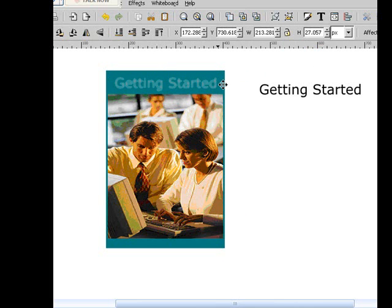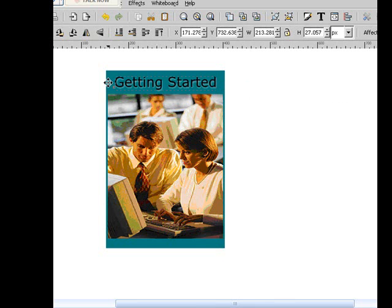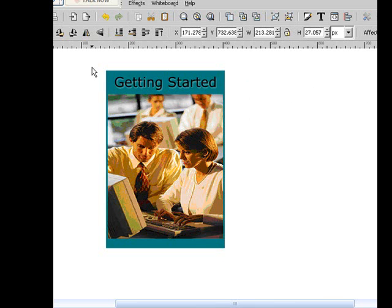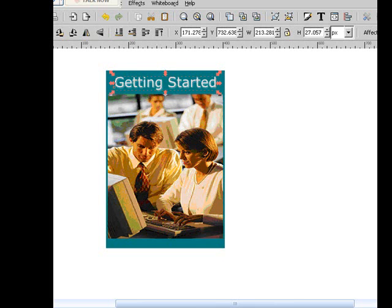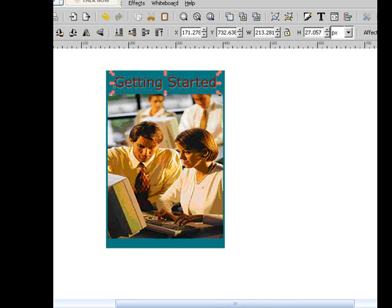And then we'll take this. Highlight this. And bring it back over. And just kind of offset it a little bit. And you can't really see it real well. But... Let's see what it looks like if we change the color of the font a little bit. That doesn't look too bad.